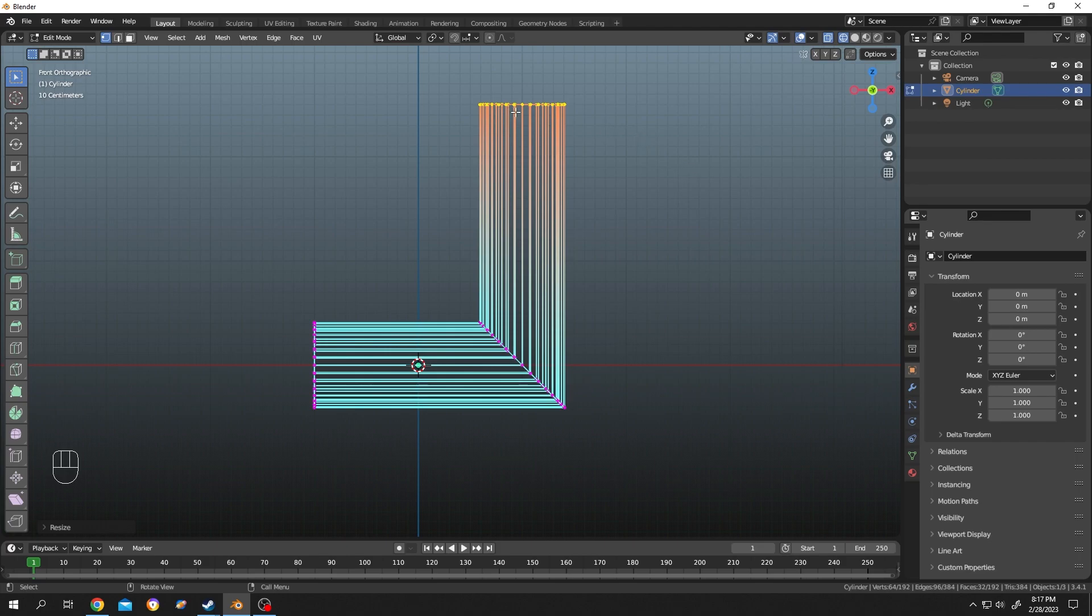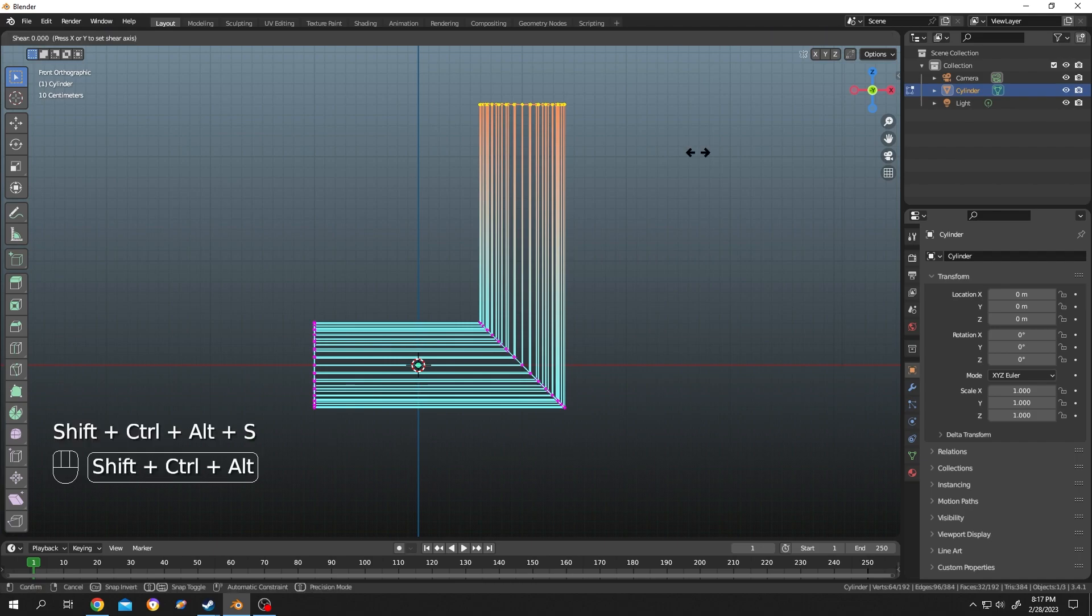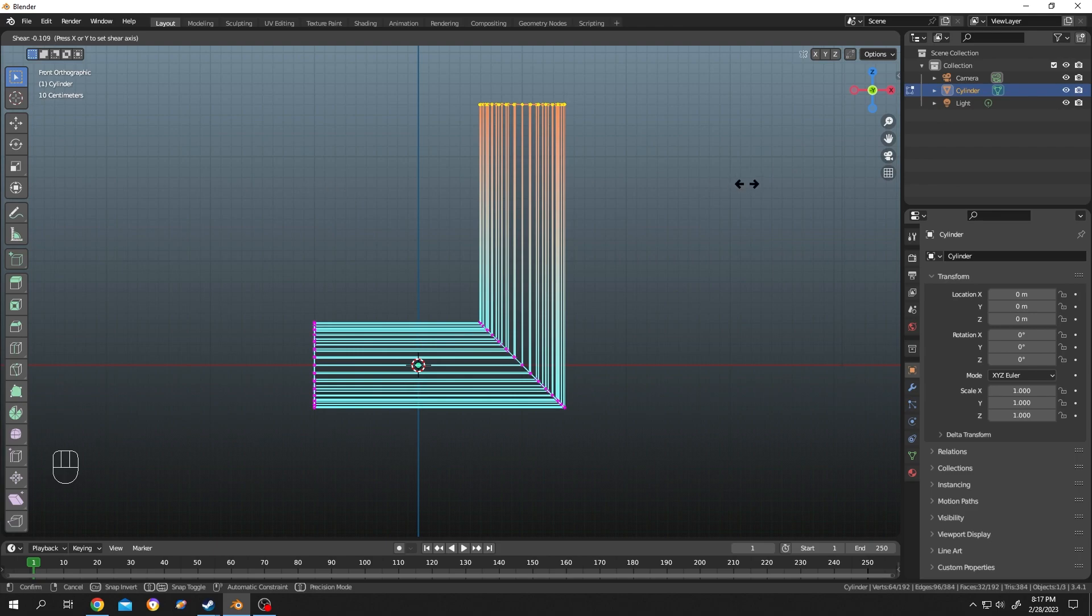Now suppose we want another sharp bending from here. Let's select all of them, CTRL, SHIFT, ALT, S, move mouse, it's not working. So what's our solution for that?